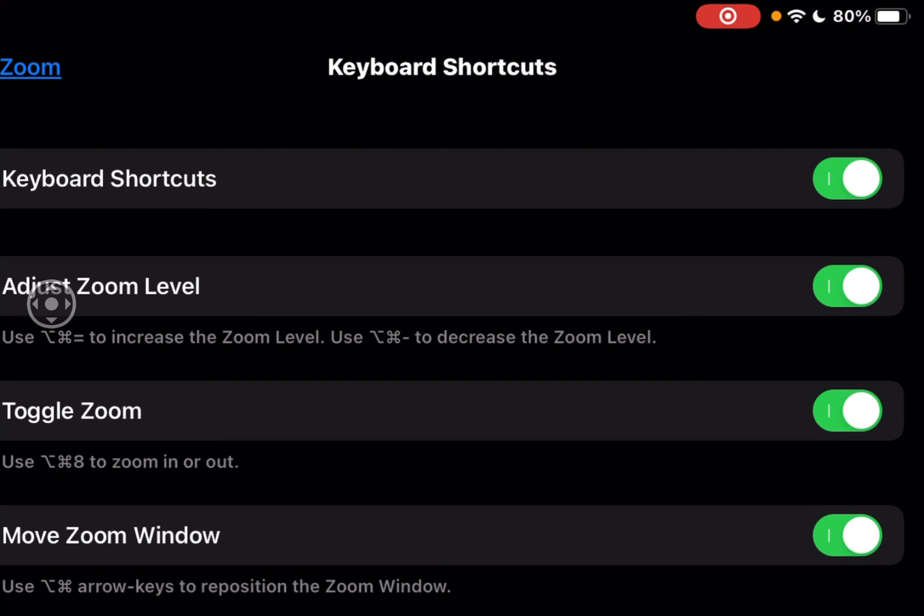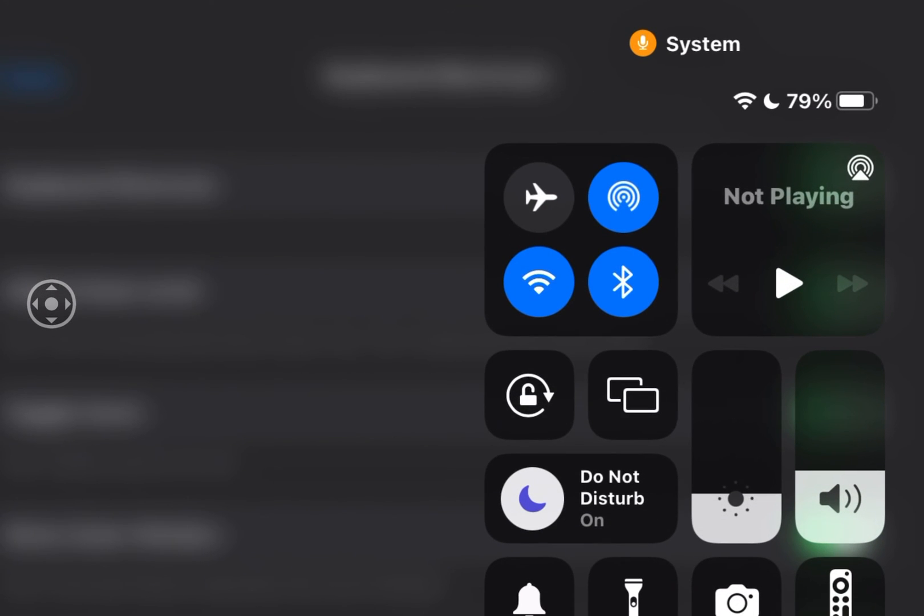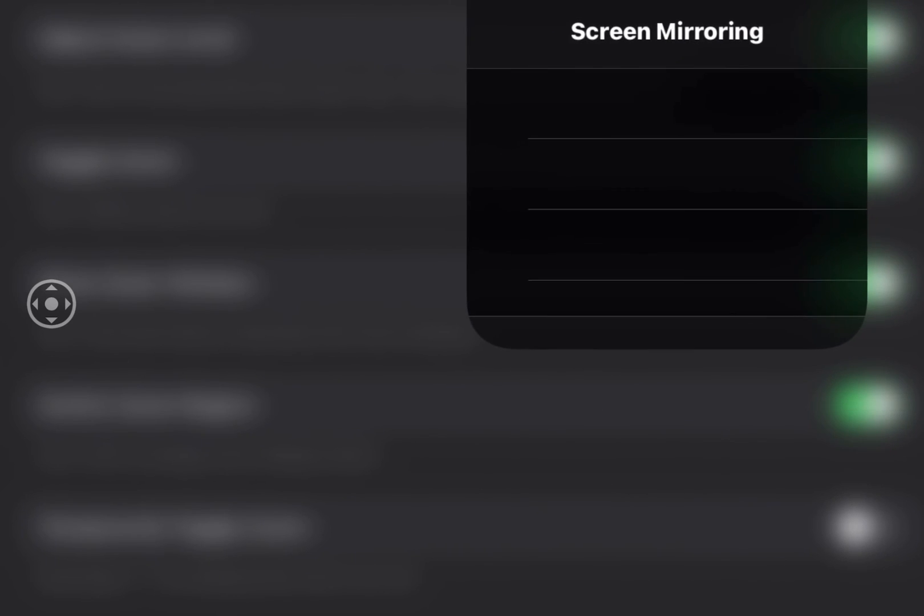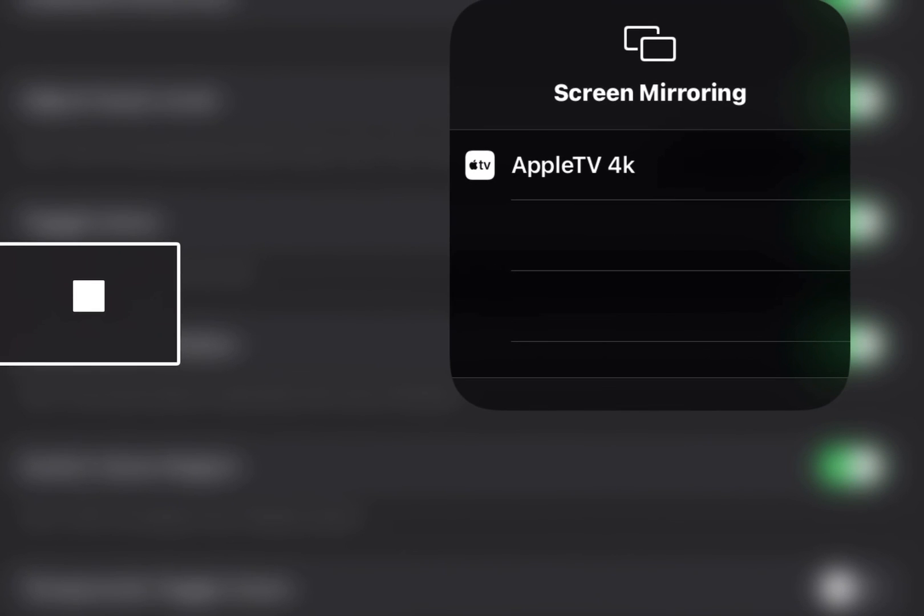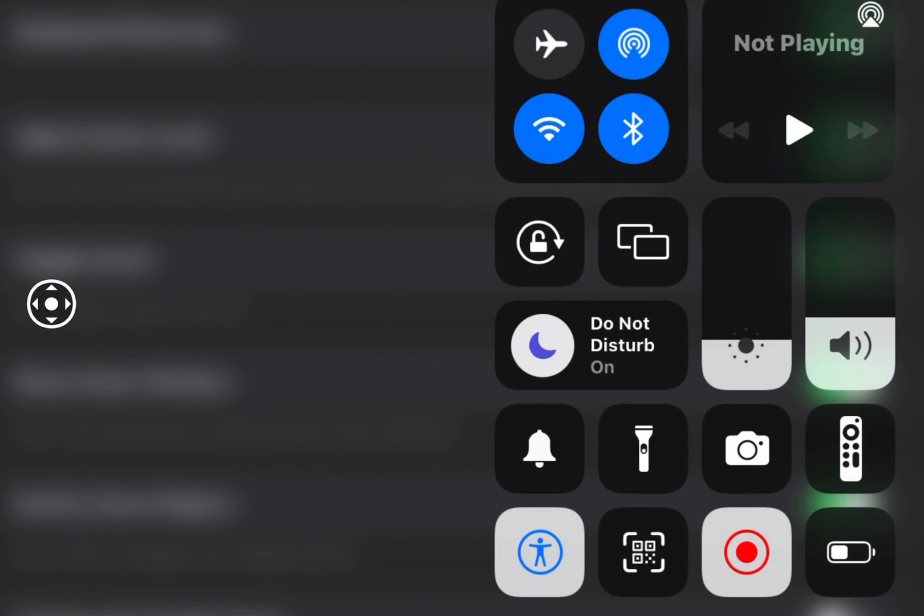So if I go into zoom here, we tap and bring down our control center. We're going to tap the airplay option here. Now for some reason screen mirroring controls cannot be accessed.